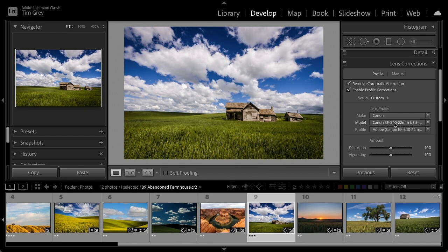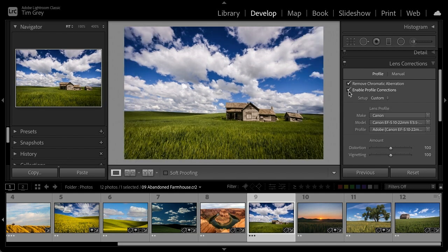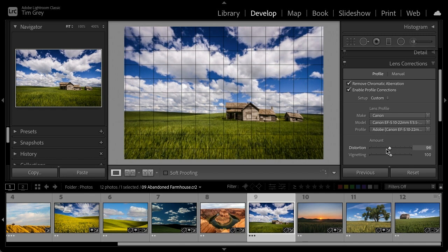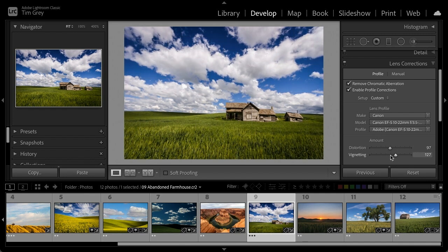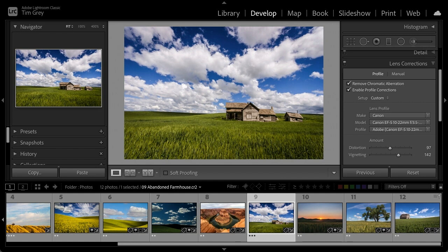Toggling the profile correction checkbox off and on shows the distortion correction (barrel versus pincushion) and vignetting correction. Fine-tune with the distortion and vignetting sliders below as needed. For creative vignetting, use Post-Crop Vignetting instead — as the name implies, that follows the crop. The Lens Corrections vignetting is for compensating for the behavior of the lens; Post-Crop Vignetting is for creative purposes.